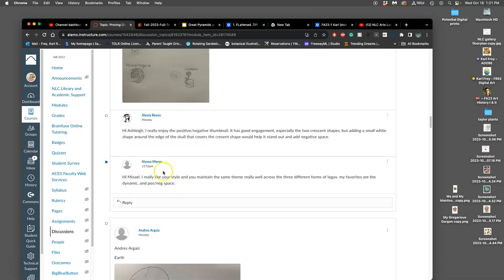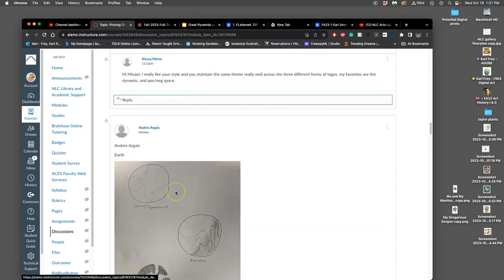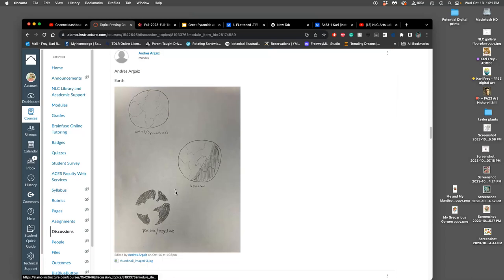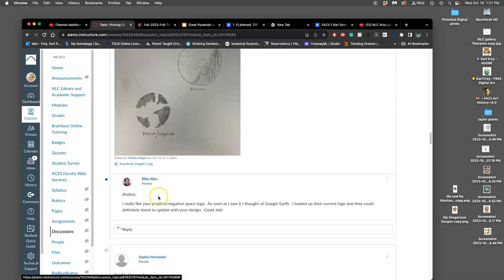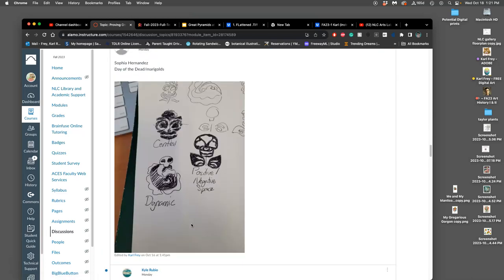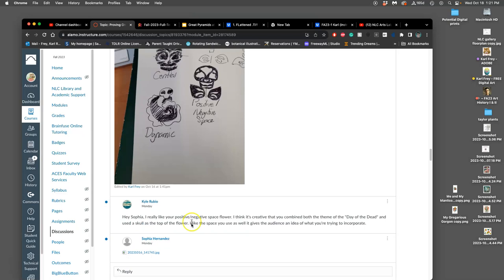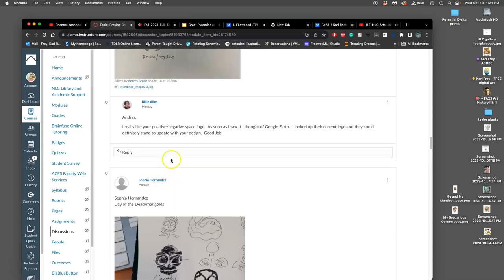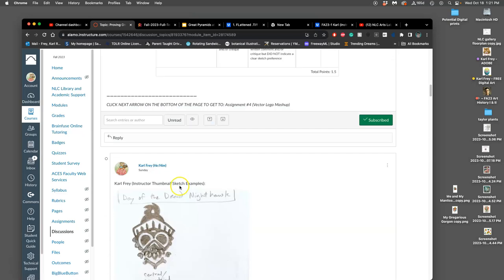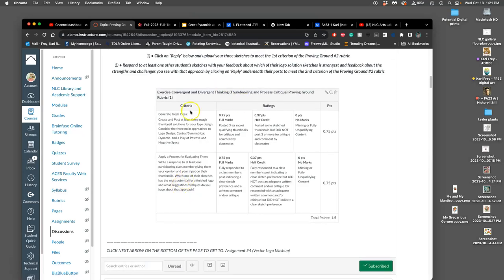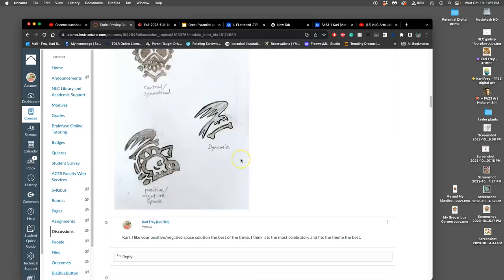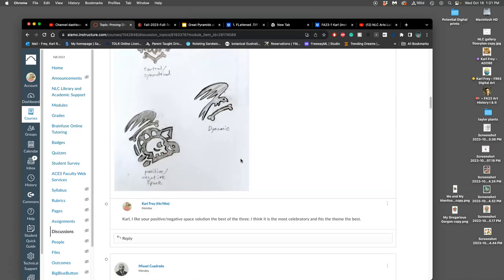You need to comment on someone else's post and tell them your preferences. Do write the name of the person you're responding to, because sometimes it can be difficult to know. Once you've done that, you've met all the requirements for proving ground number two.